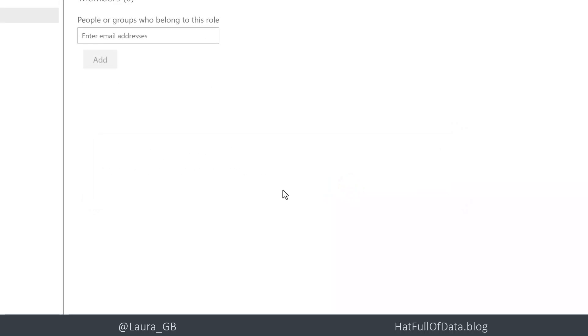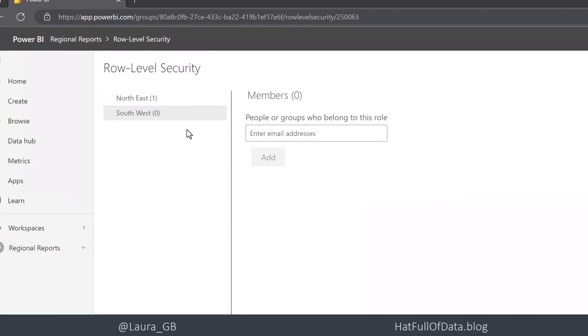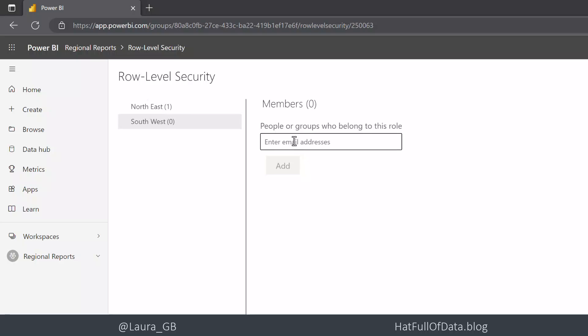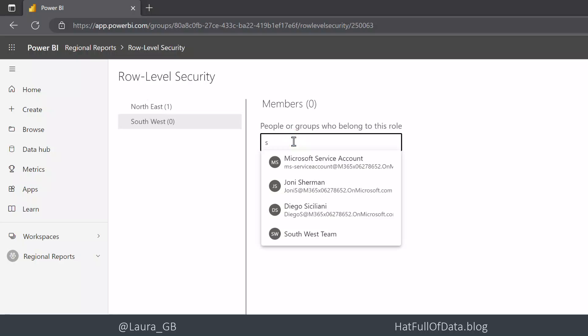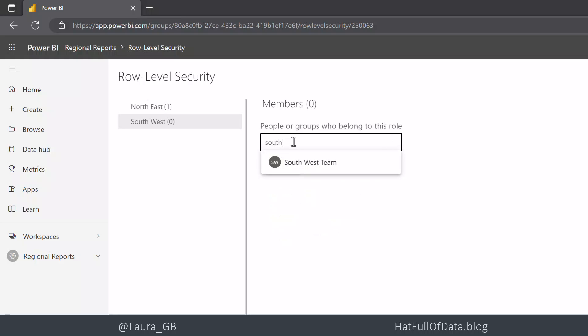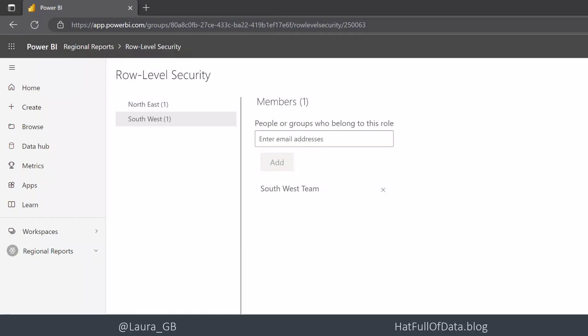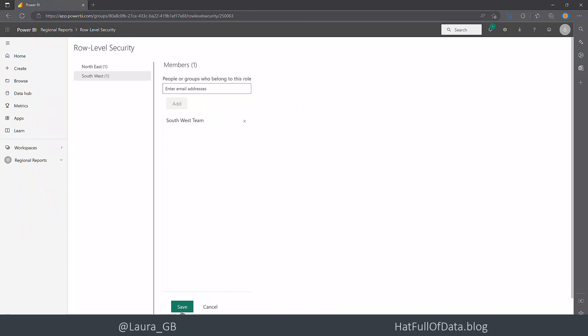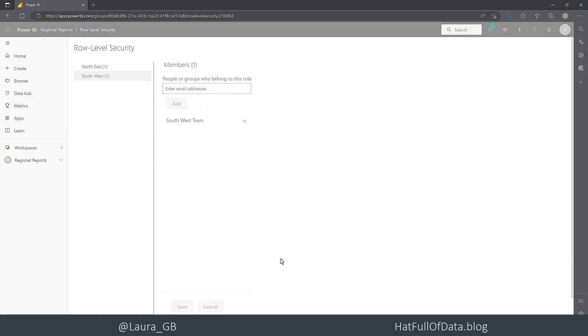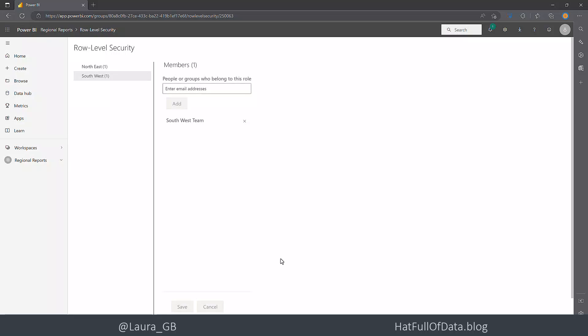So we need to save each group. And now on this one I've got a security group set up called the south west team, so I could use that instead. I can click add and I can click save. So there we are - I've got my north east group set up and I've got my south west team set up.